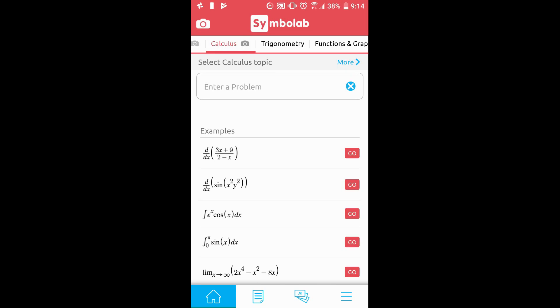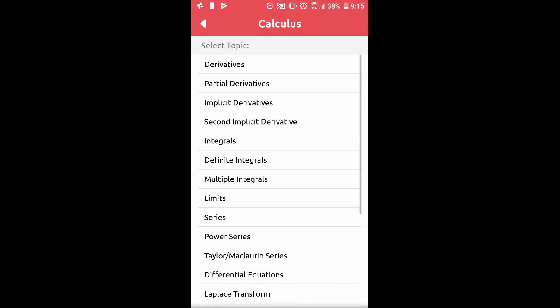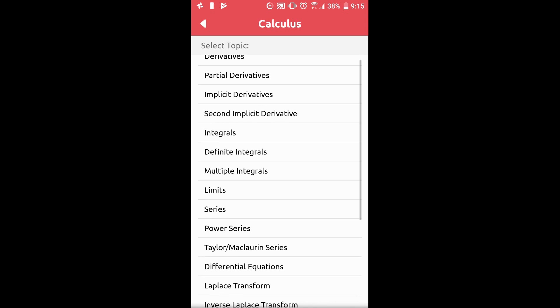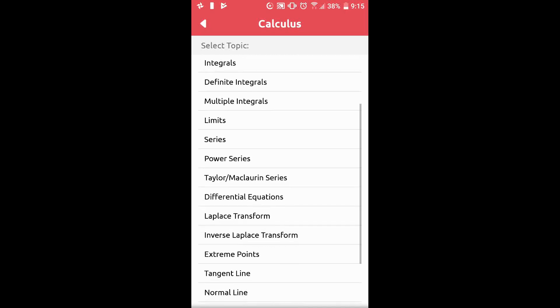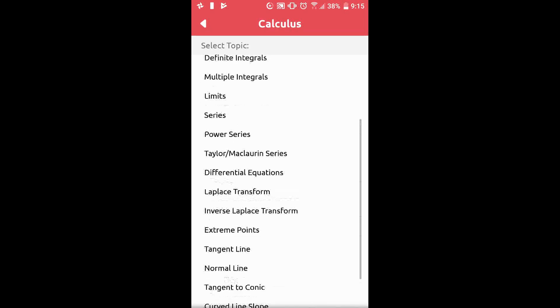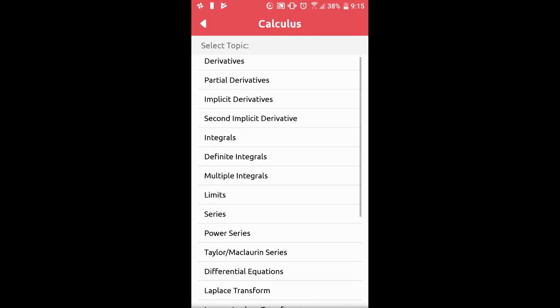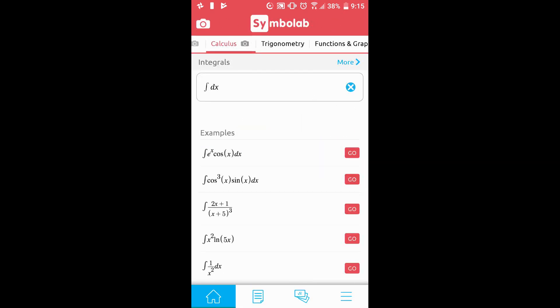If you want a specific calculator, click More next to Select Calculus Topic. You can scroll through, find the topic you are looking for, and click it. This will take you to the Integrals Calculator.